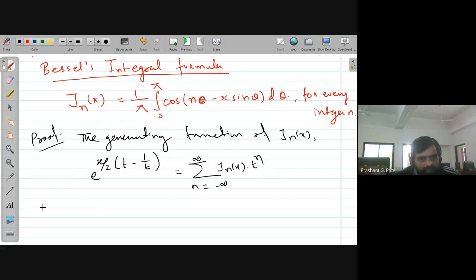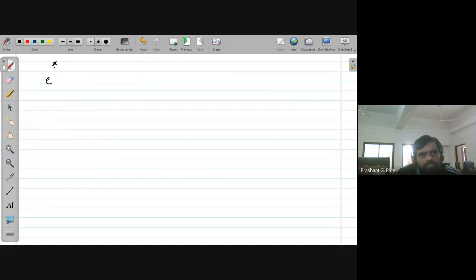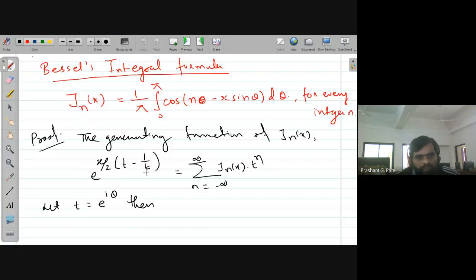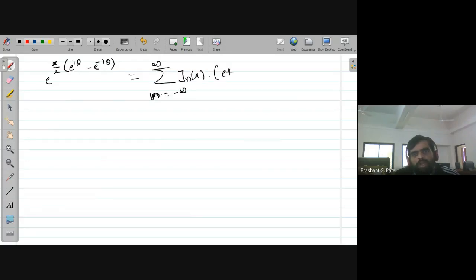If we let t = e^(iθ) and substitute that value here, using Euler's identity, we get e^(x/2 · (e^(iθ) − e^(−iθ))) on the left side, since if t is e^(iθ) then 1/t is e^(−iθ). On the right side we have summation n from minus infinity to plus infinity of J_n(x) · e^(inθ).